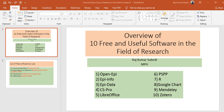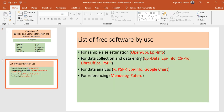Hello everyone, welcome back to my channel. I've been trying to make this video for a long time, and now here it is. It's an overview of 10 free and useful software in the field of research. I've tried to classify them by use: for sample size estimation — OpenEpi and Epi Info; for data collection and data entry — EpiData, Epi Info, CSPro, LibreOffice, PSPP; for data analysis — PSPP, Epi Info, Google Charts; and for referencing — Mendeley and Zotero. All of these software are free.